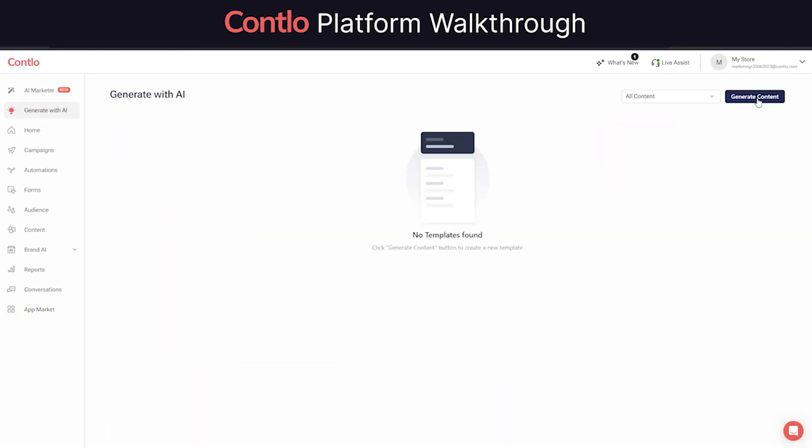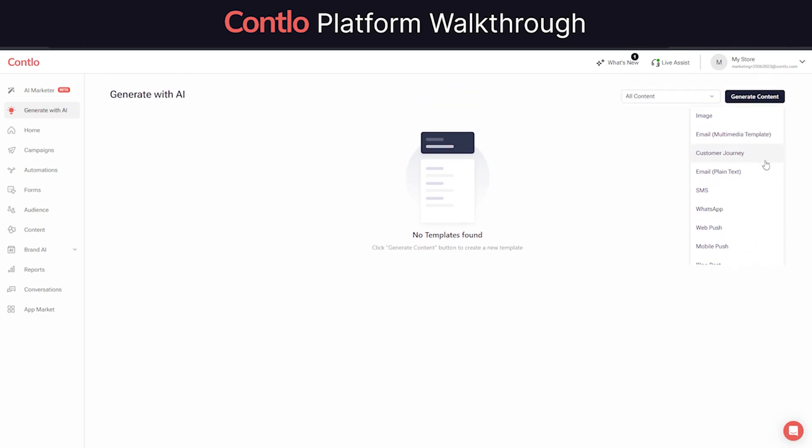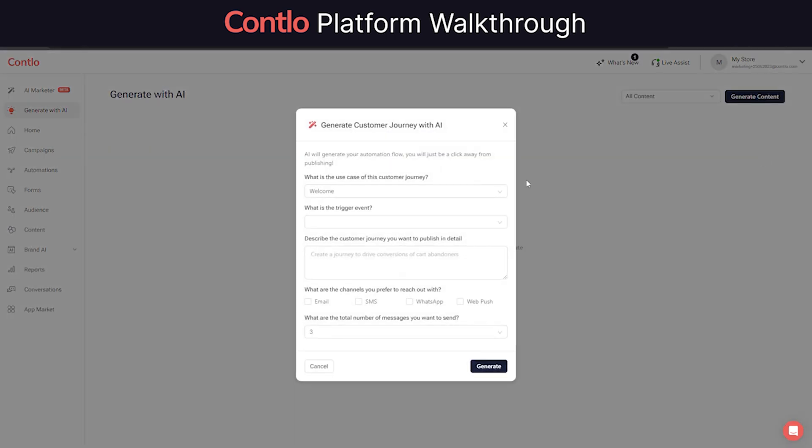Contlo also packs some of the very powerful and first-in-the-industry generative AI capabilities, enabling businesses to generate marketing creatives effortlessly. Using the Generate with AI feature in Contlo, users can easily generate images, multimedia emails, promotional SMS copies, web push, blog posts, and press releases.